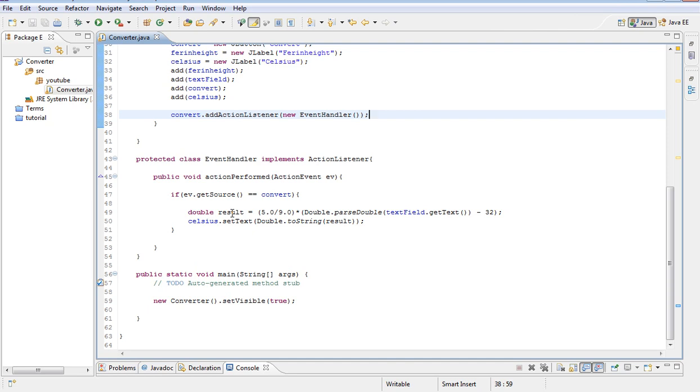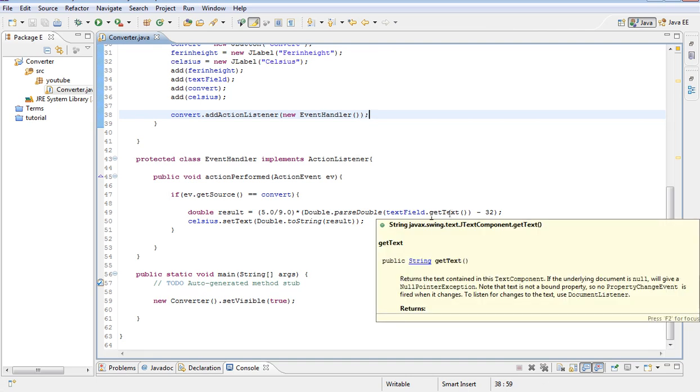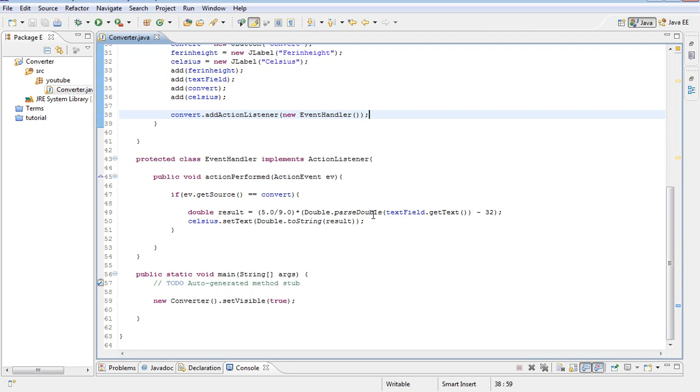What it's doing here, we have a double variable result. And this is our formula. But what we're doing here, double parse double, that text field and get text, all it is doing is getting the text from text field which is a string. And then it's converting that to a double. So because we need that, we need to convert that in order to perform mathematical calculations.